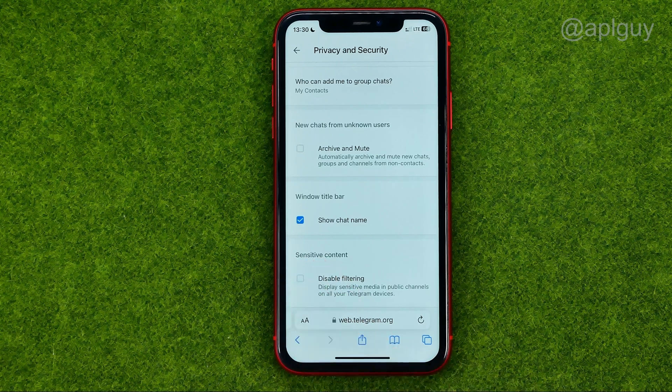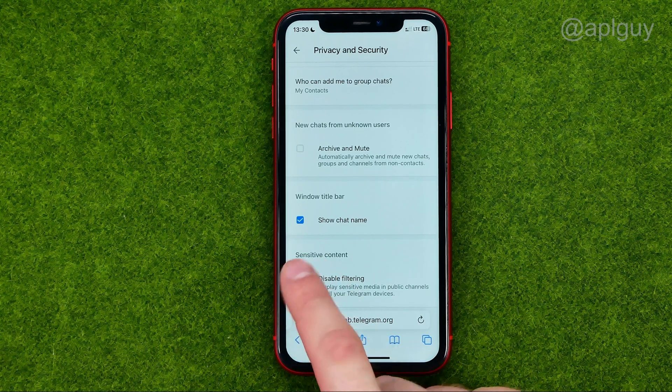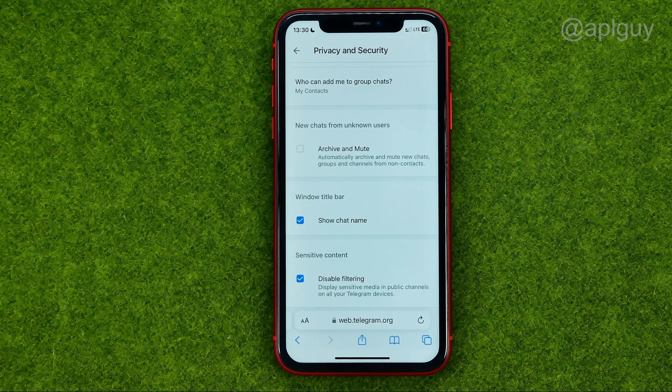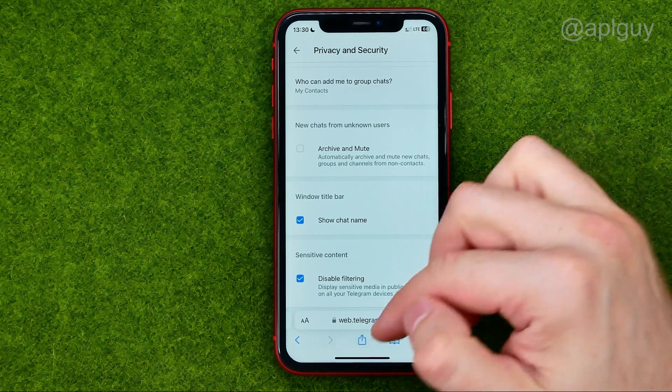If it is uncheckmarked, just tap on it to enable. That's how you can easily enable sensitive content on Telegram.